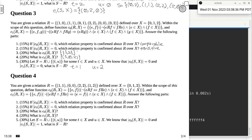What should you bring to the exam to answer questions like these? Notes and definitions of the properties of relations: what does it mean to be reflexive, symmetric, antisymmetric, transitive, comparable, partially ordered, and fully ordered? Those are the definitions you need to bring in order to answer these questions.